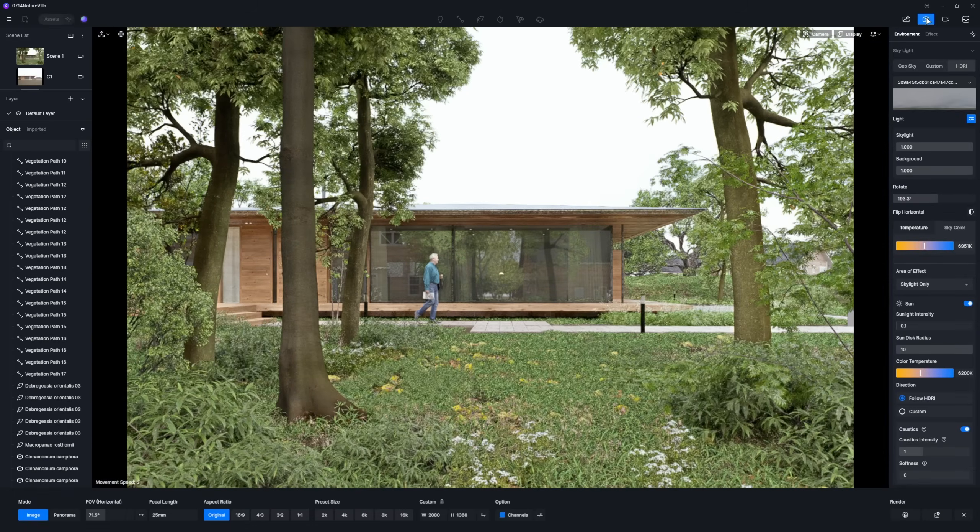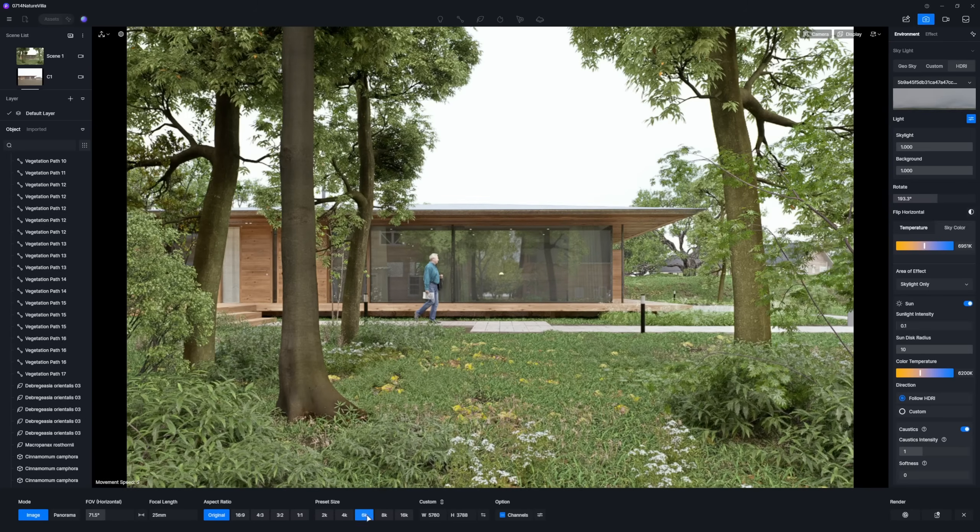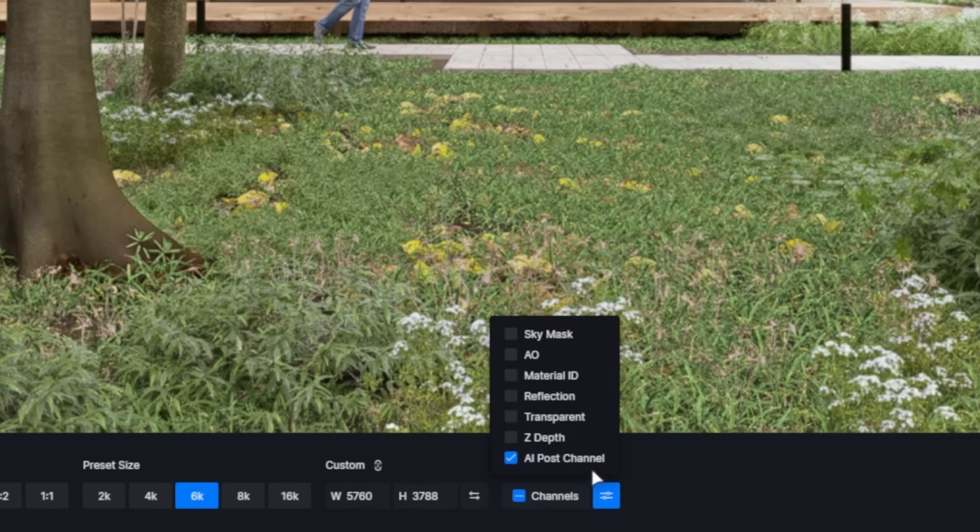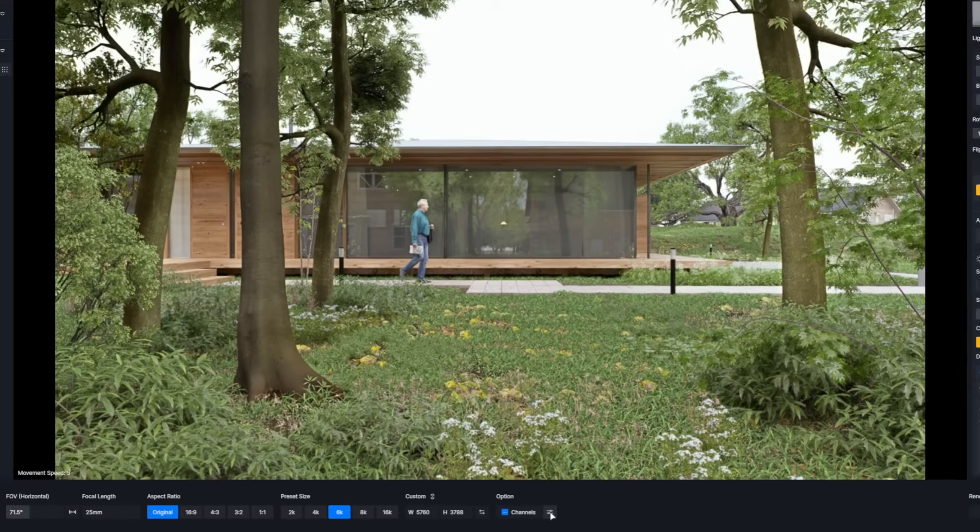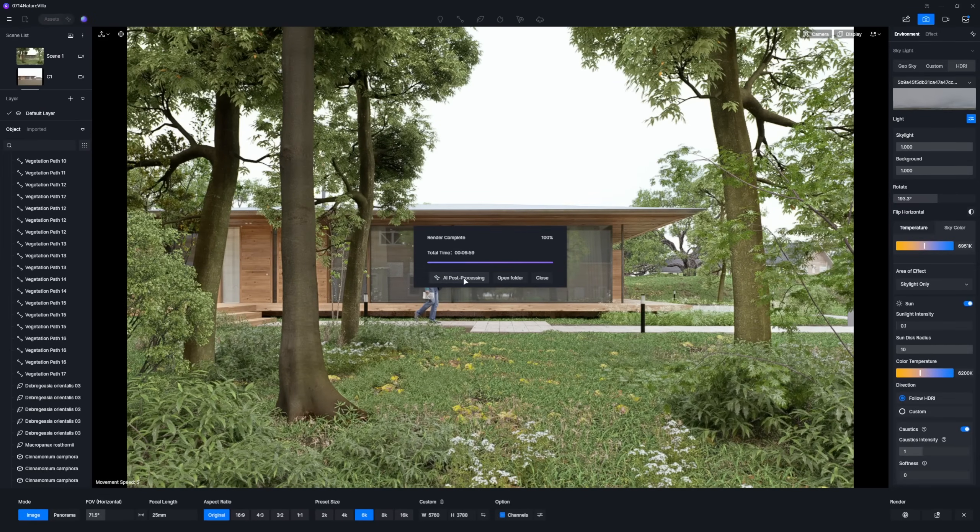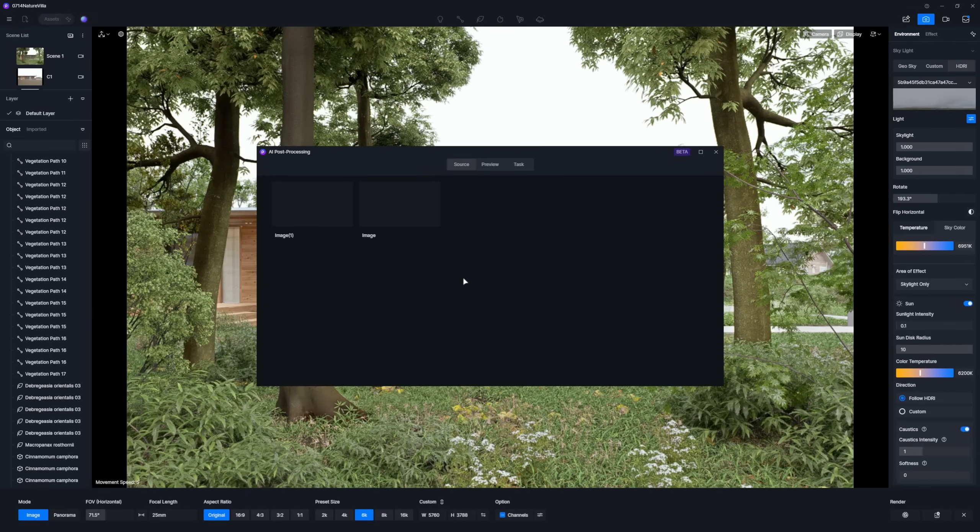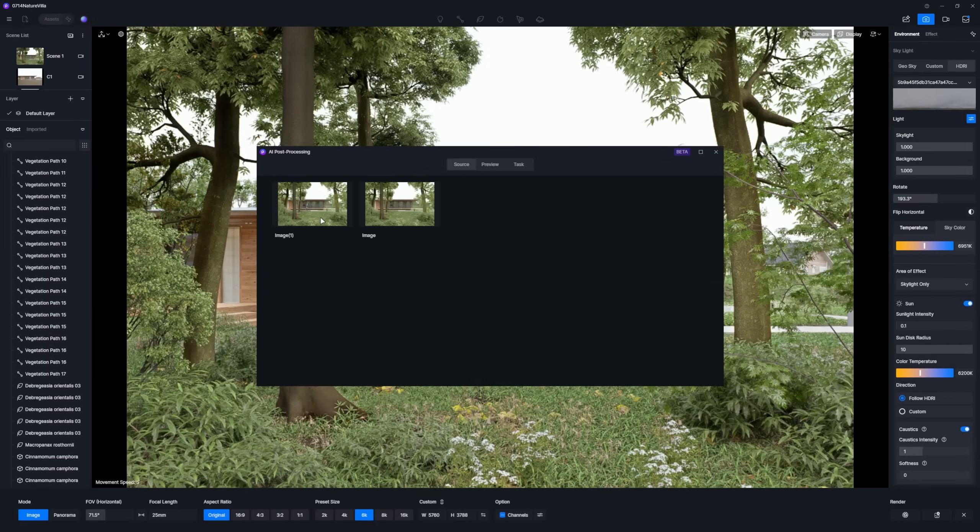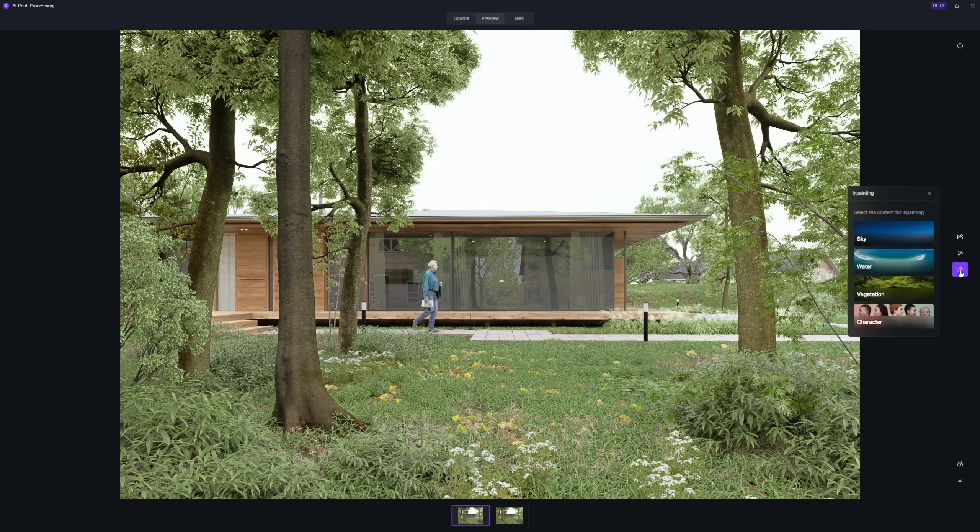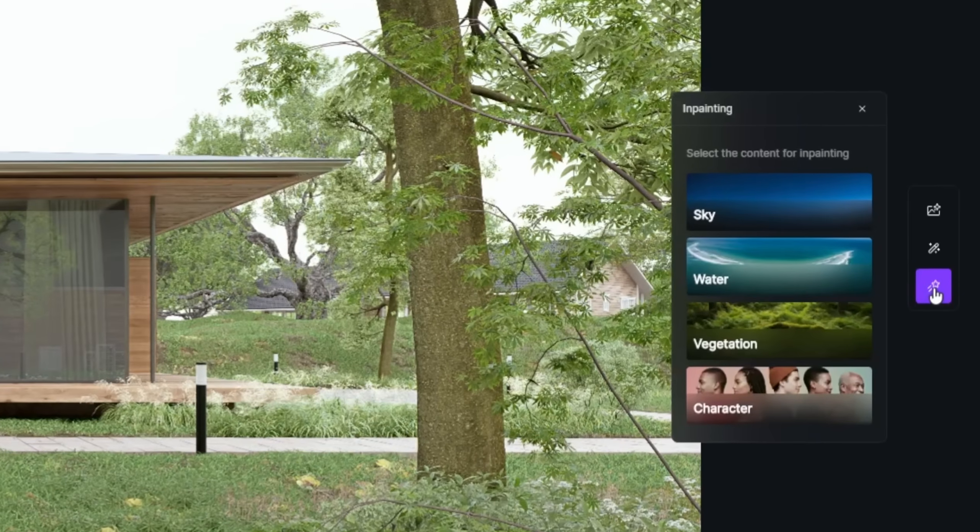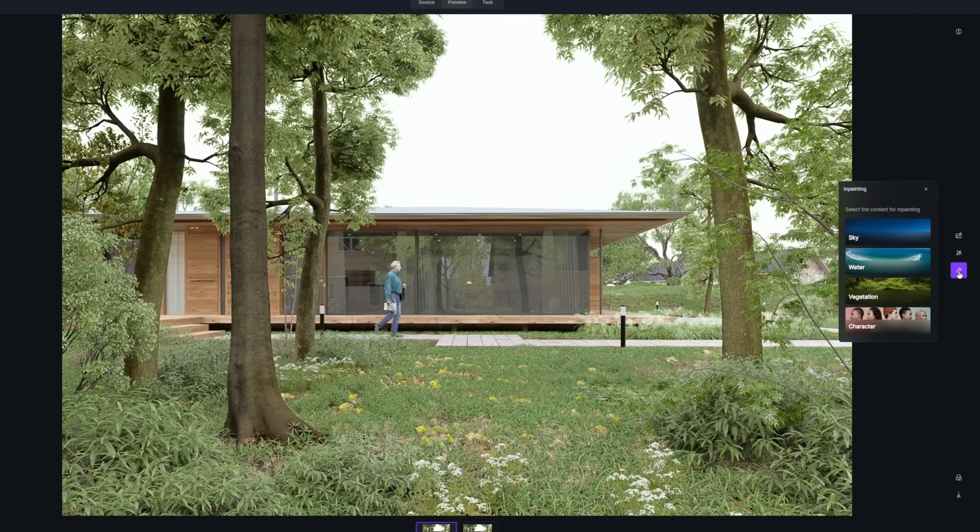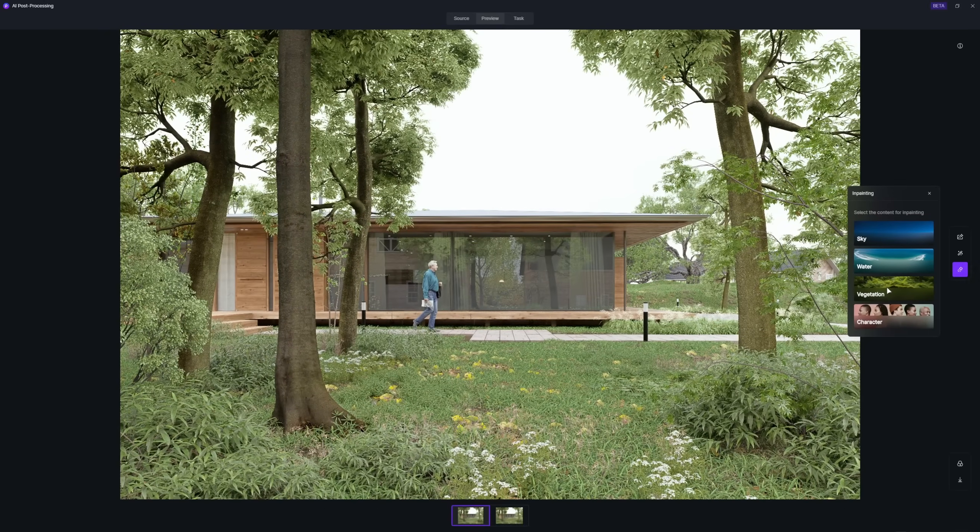Before hitting render, don't forget to check the post AI channel map. From D5 Render 2.10 and on, you can now selectively in-paint areas like sky, water, plants, or even people.